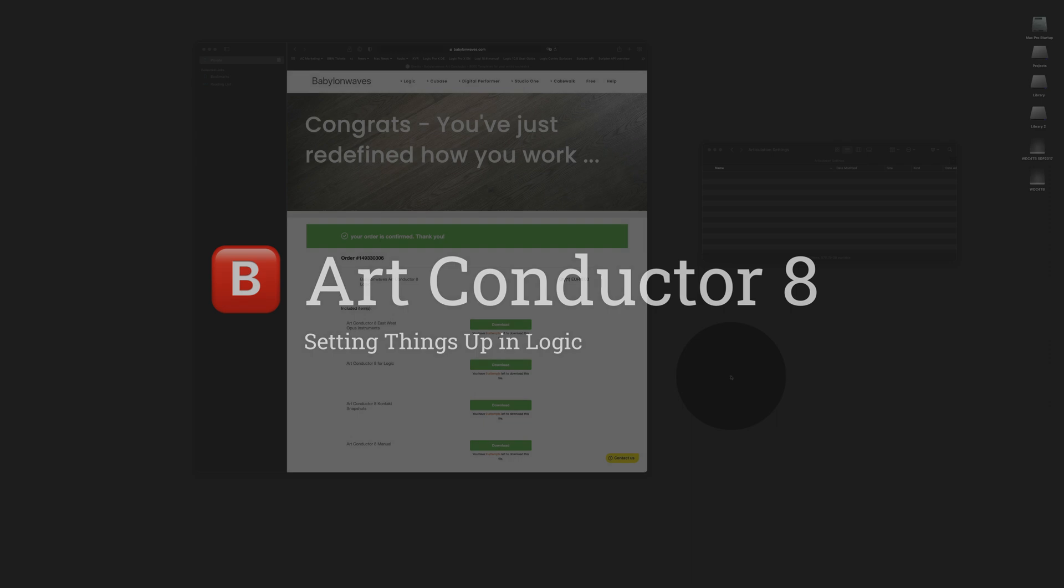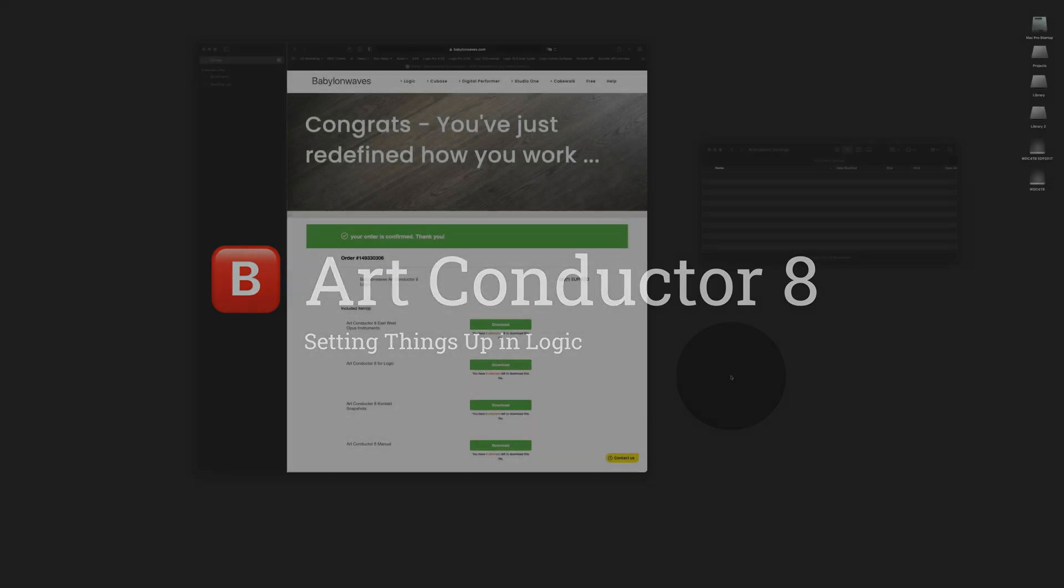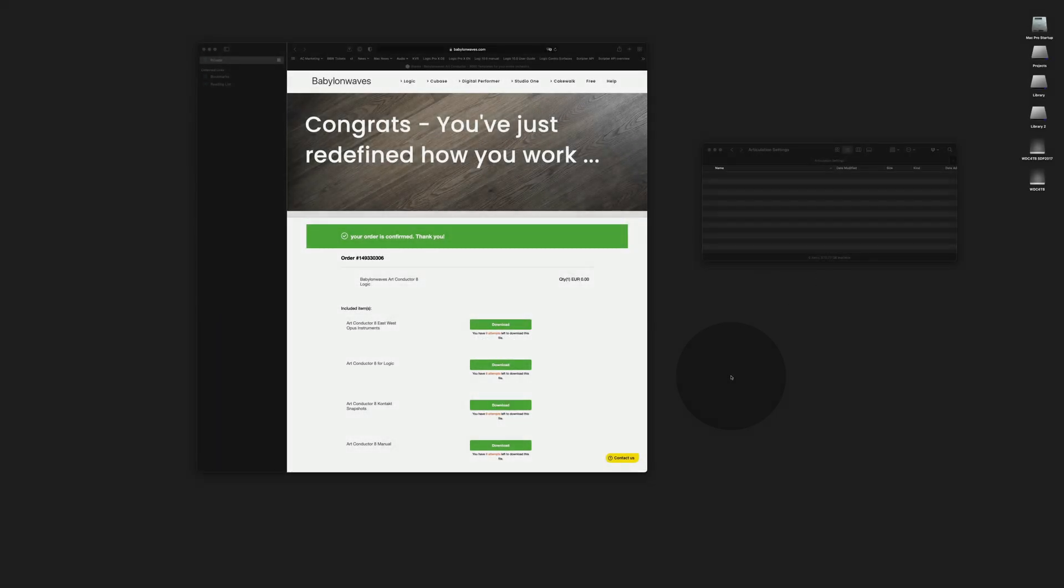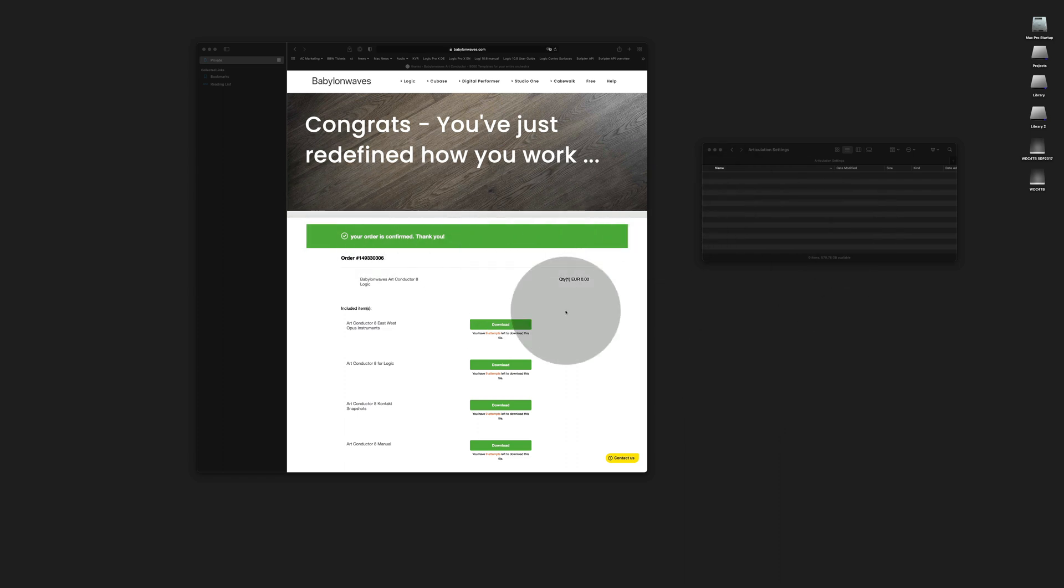In this video I'm going to show you how to set up ArtConductor in Logic. Right after you've purchased ArtConductor you will be redirected to a download page which looks like this, and the download page contains four different items.